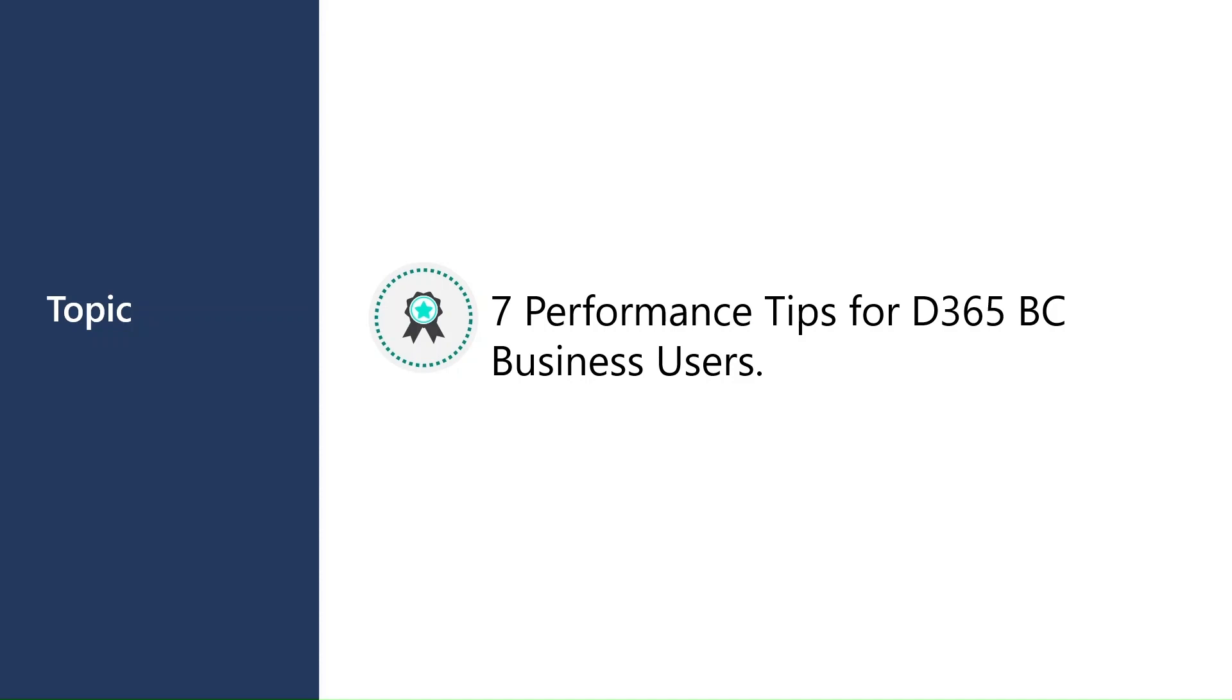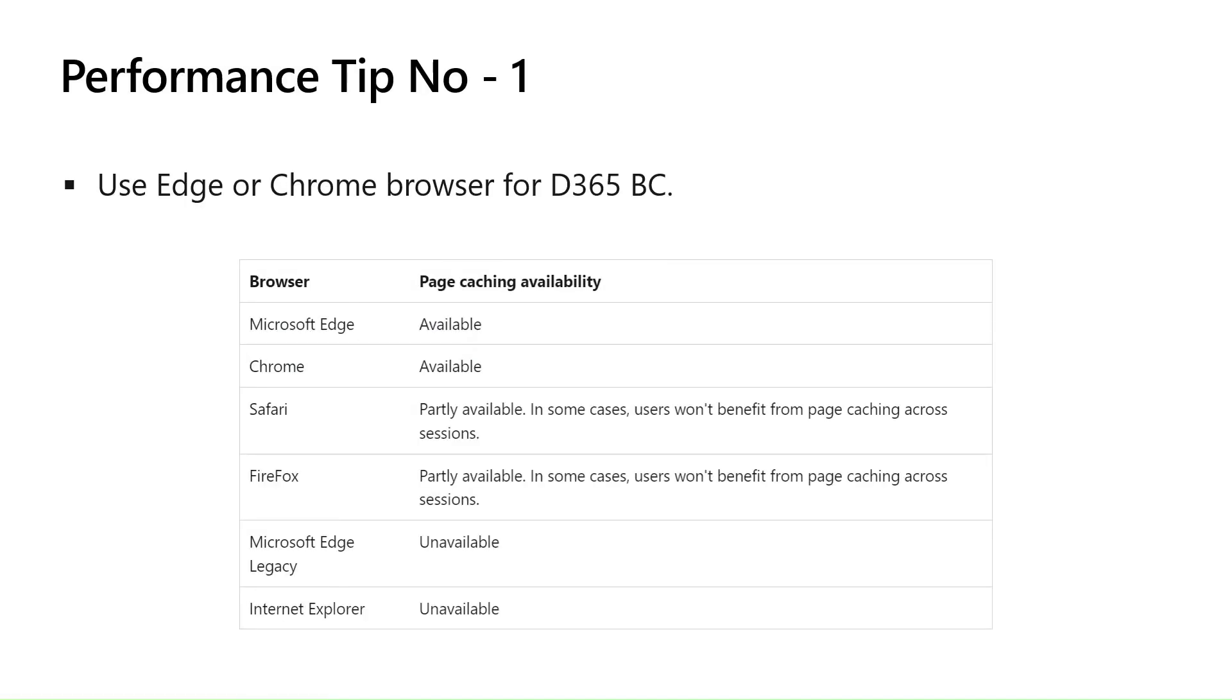As it is not an on-premise system, it is more important that we should focus on the performance part. My name is Kulten Shubham and let's get started. Performance tip number one: use Edge or Chrome browsers for D365 Business Central. Why? The reason is in the concept of caching.